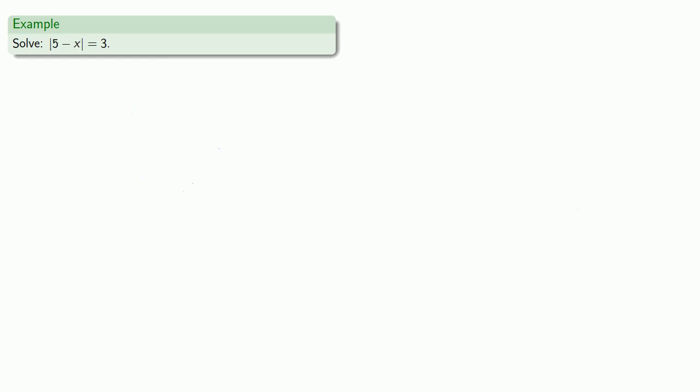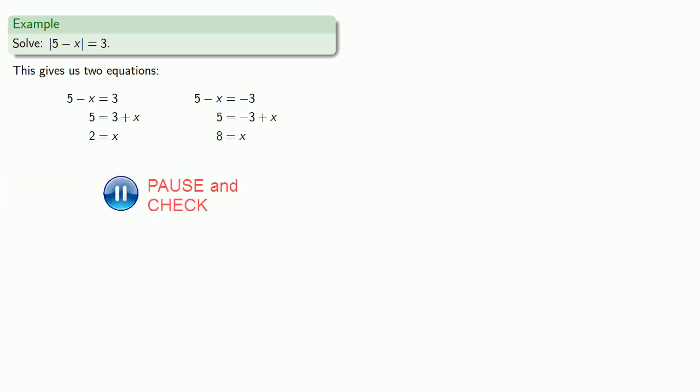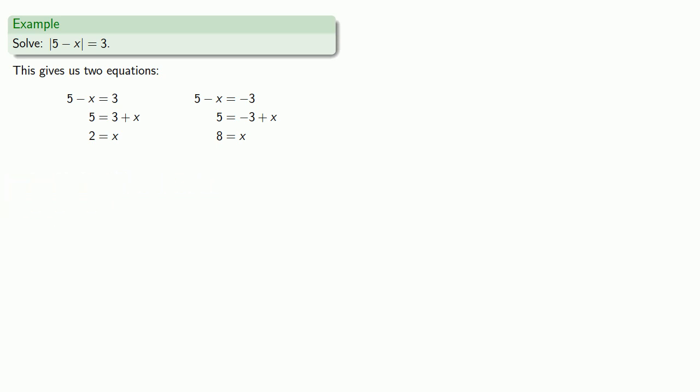Or for this equation, we have 5 minus x equals 3, or 5 minus x equals negative 3. And so we can solve both equations. And as before, we should check both solutions. And they both check, so we are happy with both as solutions.